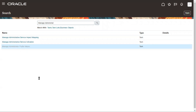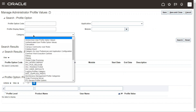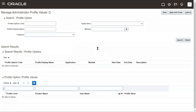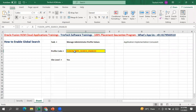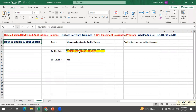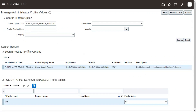Go to the respective task. Here you can search the profile option with the code or with the display name, whichever you are convenient with. You can also filter by category, module, or application. I know the profile code required to enable the global search area — that is 'fusion apps search enabled'. I'm passing that code in the Profile Option Code field, clicking Search, and the profile option is returned. The display name of this profile option code is 'Global Search Enabled'.